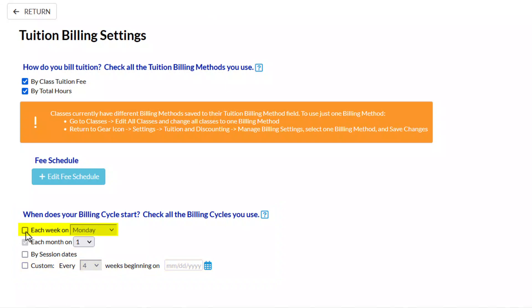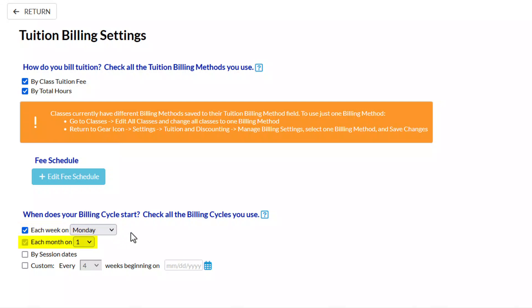If you choose a weekly billing cycle, select the day of the week that the cycle starts. For monthly, select the day of the month the cycle starts.